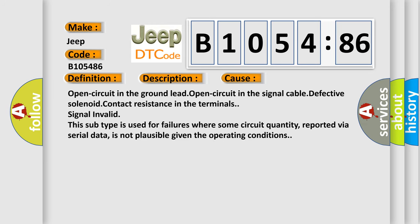This diagnostic error occurs most often in these cases: open circuit in the ground lead, open circuit in the signal cable, defective solenoid, contact resistance in the terminals, signal invalid. This subtype is used for failures where some circuit quantity, reported via serial data, is not plausible given the operating conditions.